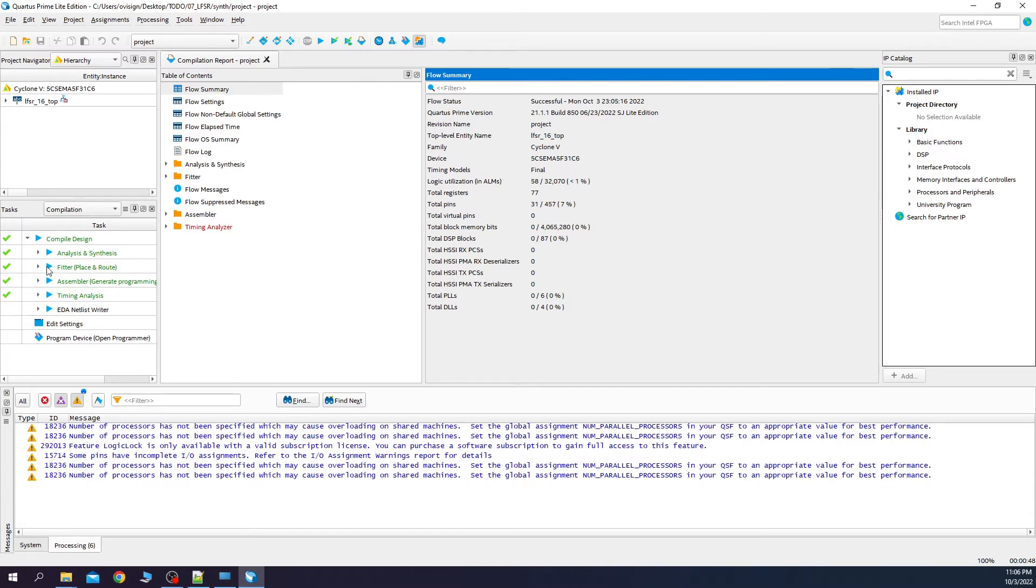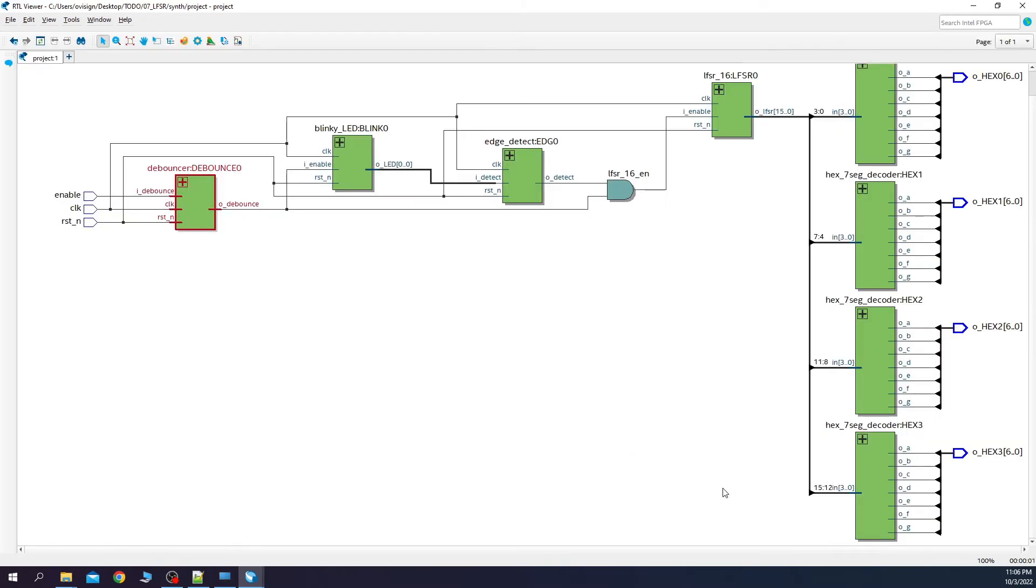Let's see how our RTL code synthesized. We open the RTL viewer. And voila! This is how your RTL top module synthesized in this schematic.